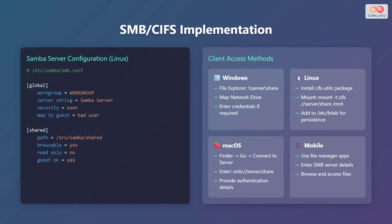Now let's look at the SMB CIFS implementation. Here's a sample Samba server configuration on Linux. In the global section of the /etc/samba/smb.conf file, set the workgroup, server string, security, and map to guest parameters. In the shared section, define the path to the shared directory, set browsable to yes, read only to no, and guest okay to yes.